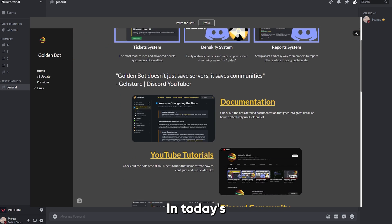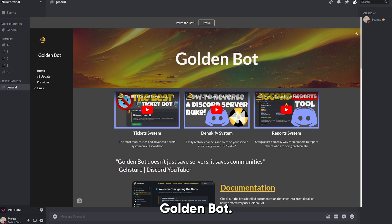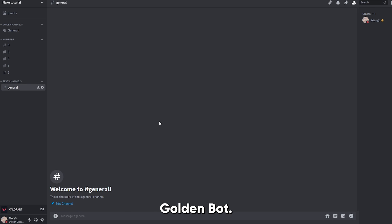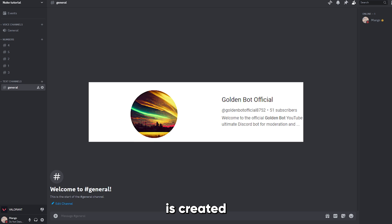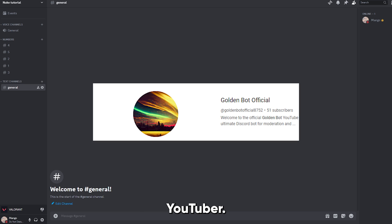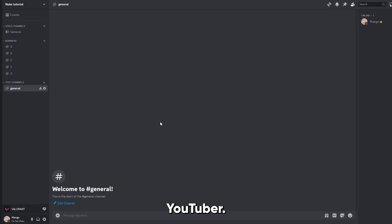In today's video, we will be using GoldenBot. This bot is created by this YouTuber. Anyways, let's get right into it.